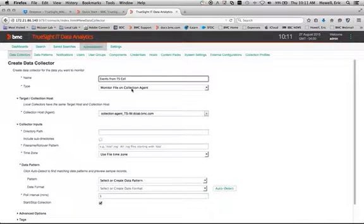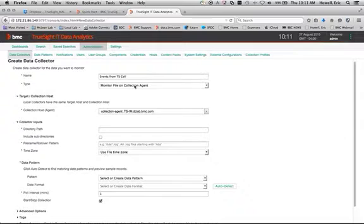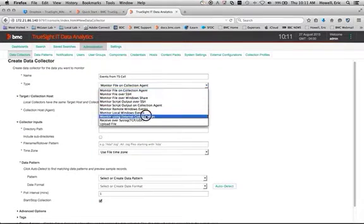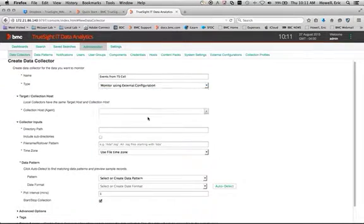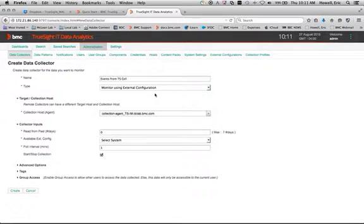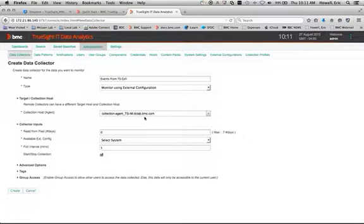And I'm going to name it events from TruSight cell. And the key here is that we're not going to be monitoring a file. We're going to be pulling data from an external configuration. So we're going to say monitor using external configuration. And you can see here right away, it's picked up my TSIM because I've identified that in my external configuration. So it already knew what to do.